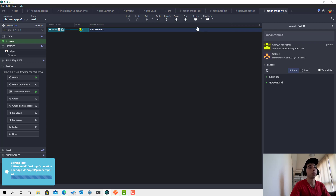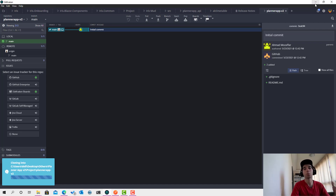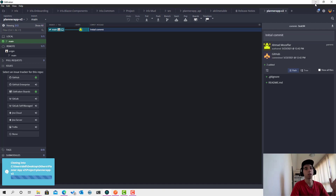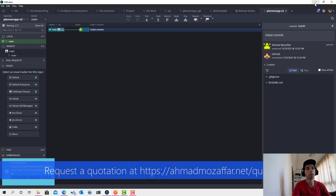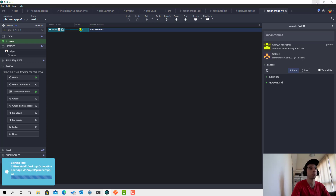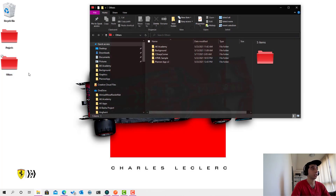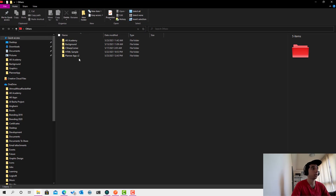The next step is to create the project. You can follow along whether you're on Linux, macOS, or Windows. On Mac you can use Visual Studio for Mac or Visual Studio Code — both work. During this course we'll use Visual Studio, but we'll also mention how to do certain things in Visual Studio Code.